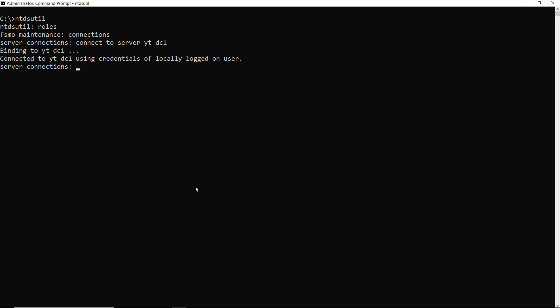And what that did was it allowed me to connect to the server. So when I clean up the metadata, it will clean it from the domain controller I'm going to keep online. So I'm going to type Q for quit, that takes us up one level, and Q for quit again. So now I'm back to the main level when I first typed in NTDSutil.